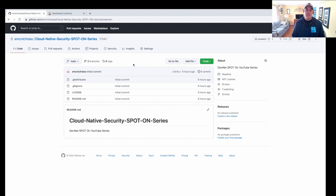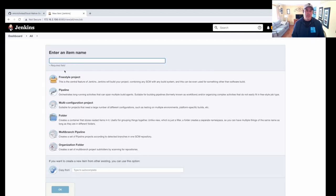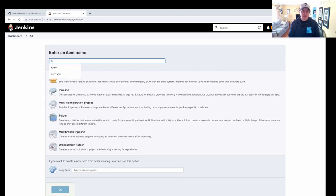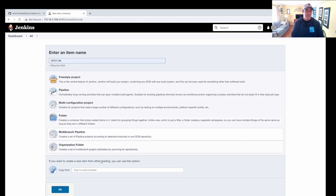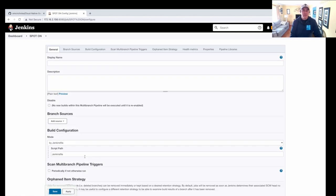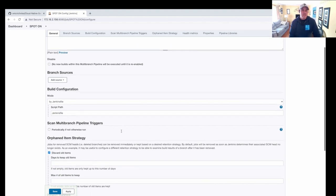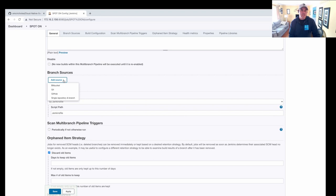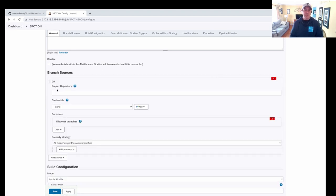The next thing we want to do is configure our Jenkins pipeline. So we go to our Jenkins dashboard and we click on new. And we'll call this spot on. We're going to use a multibranch pipeline. Click OK, and we'll give it a display name and say spot on again. And then we're going to add branch sources. So we'll go with Git.